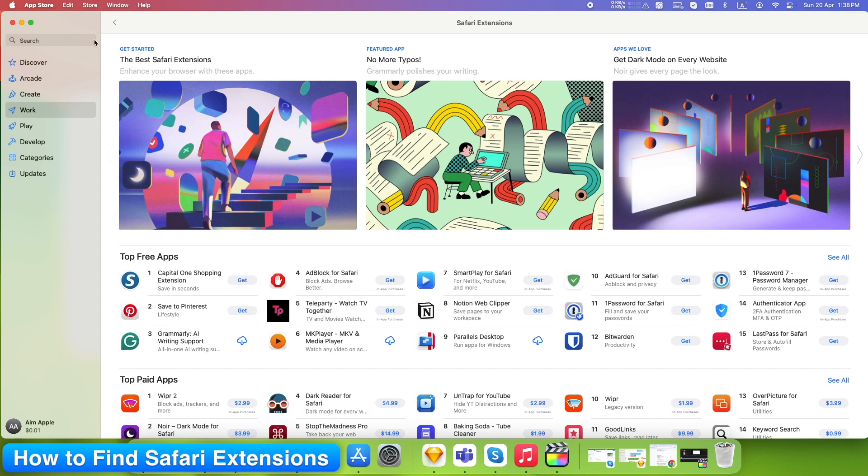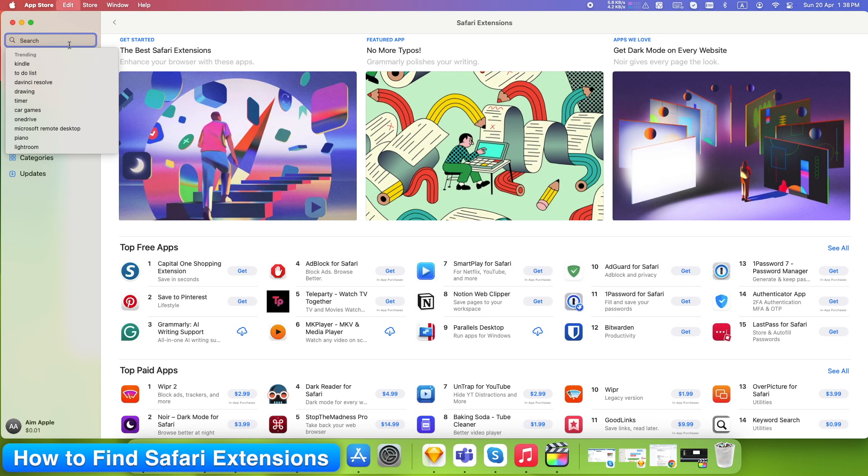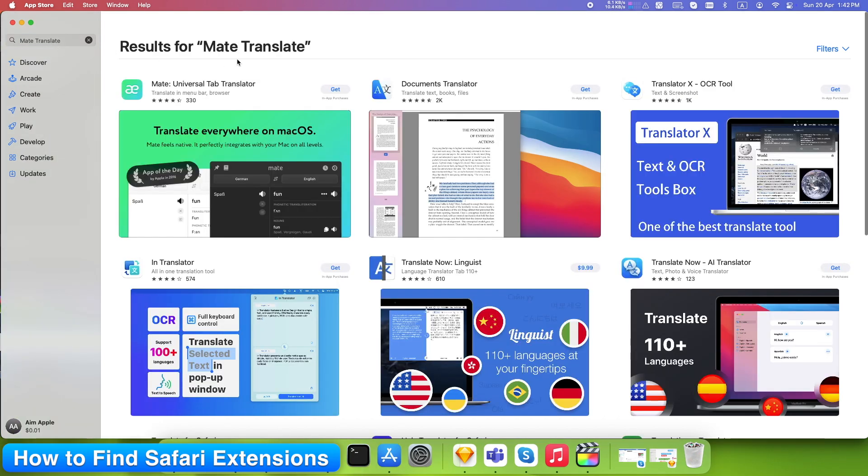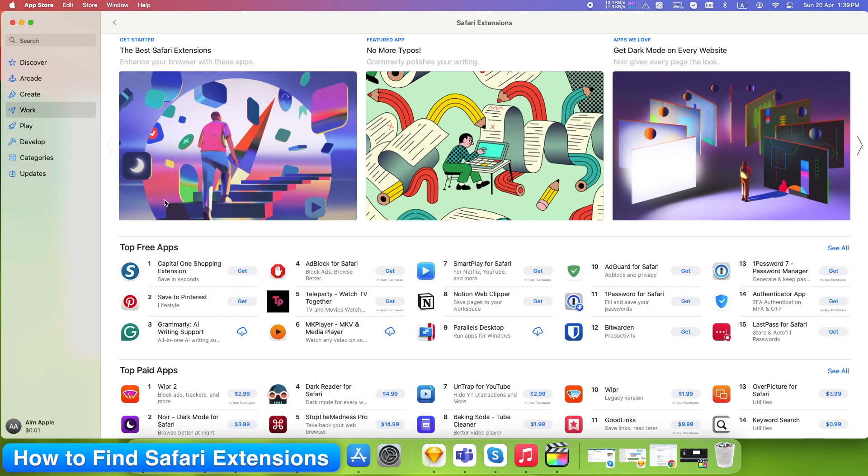Now pause for a moment. Don't just start downloading. Want something specific? Use the search bar at the top left of the App Store window. Try typing names like OneBlocker or MateTranslate. If you're coming from Chrome, search for a tool you loved. Many are available on Safari too.